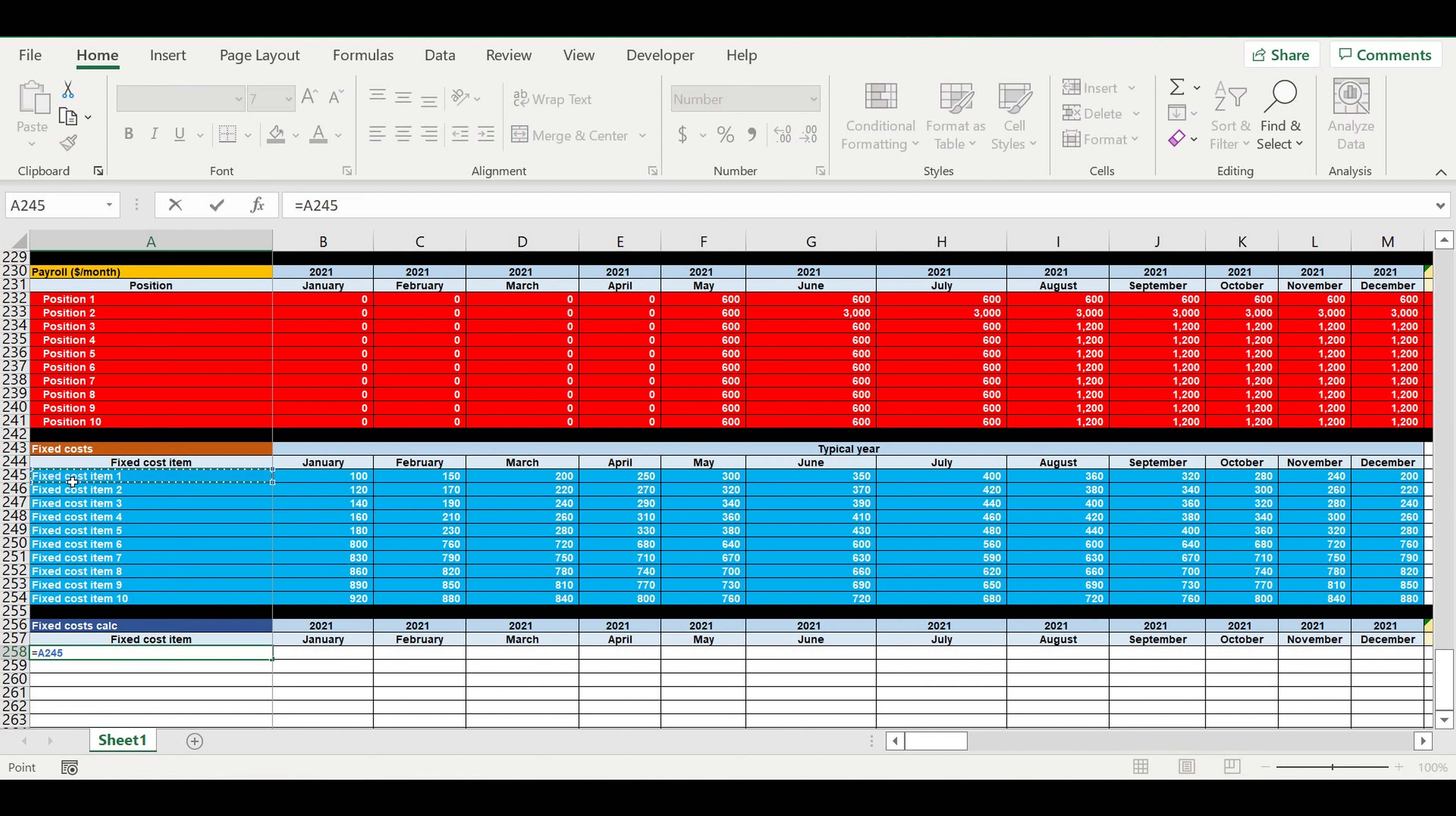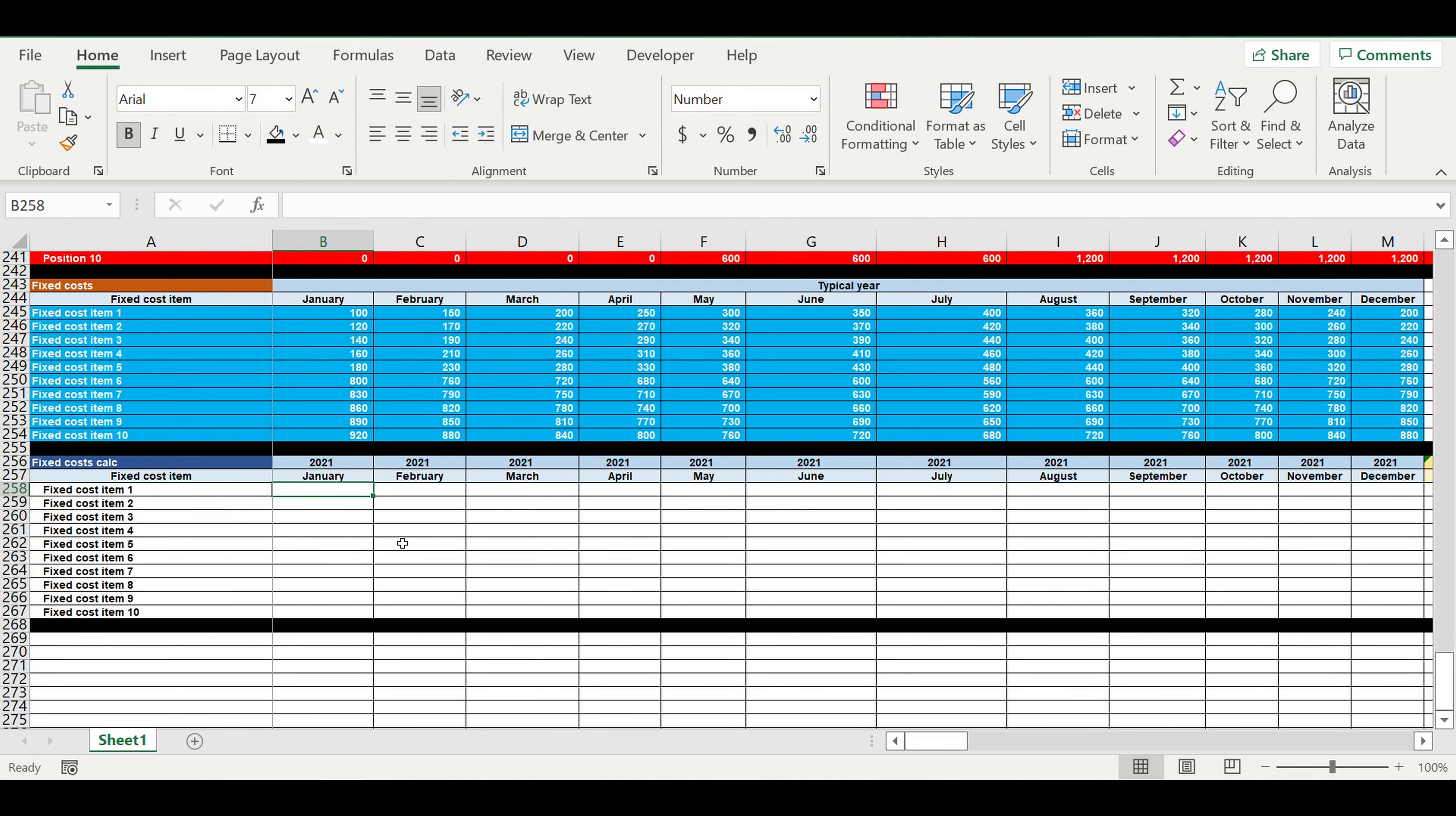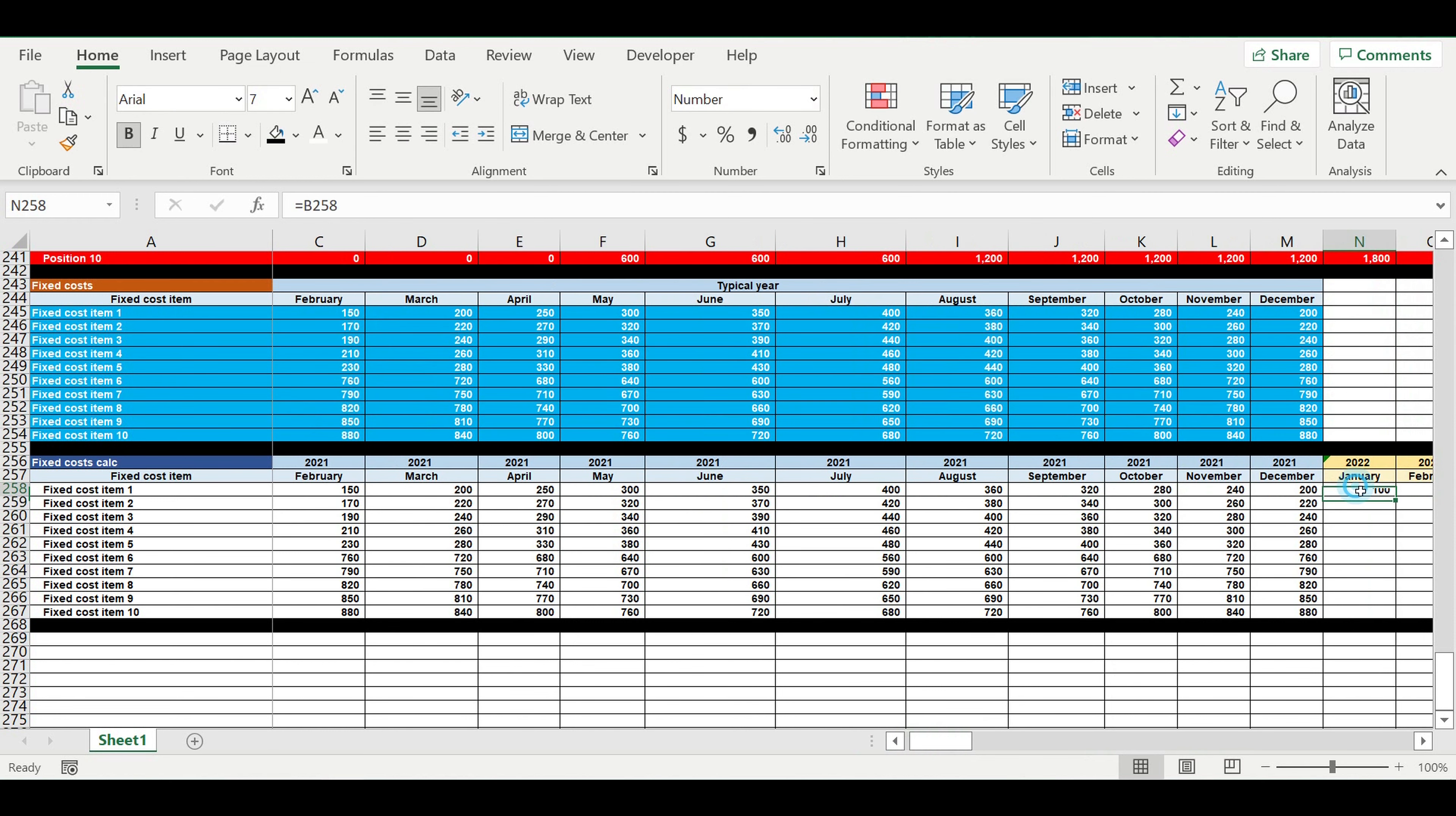We have just one preliminary step to get the final values of fixed costs. So we will do like this. So we will take this typical year.